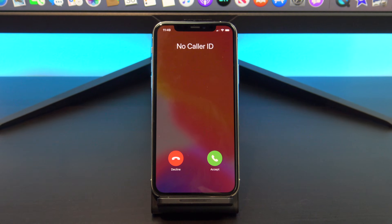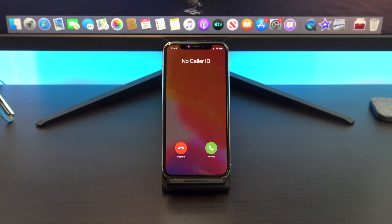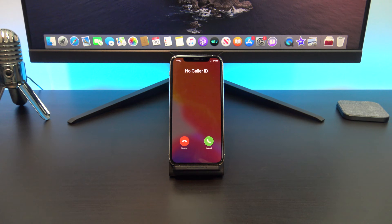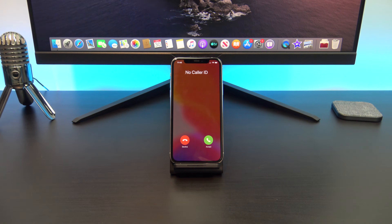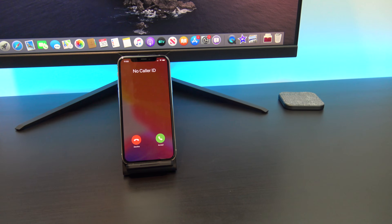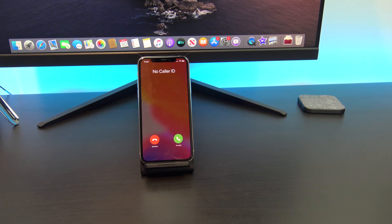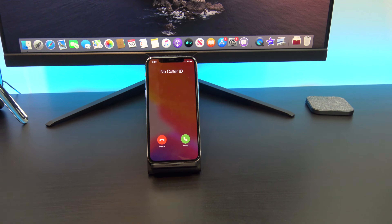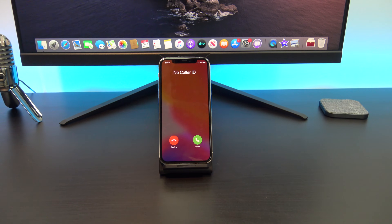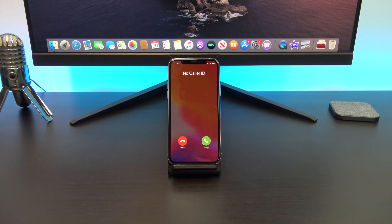Hi guys and welcome. In this video I will show you how to turn off Caller ID on your iPhone. So if you want to call someone but you don't want to display your Caller ID to the person you are trying to call, then you can turn it off in the iPhone settings.